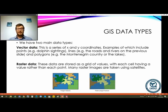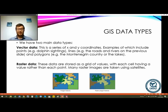We have two main data types in GIS. The first is vector data — purely just a series of x and y coordinates — and we really just have points, lines, and polygons. An example of points is the dolphin sighting from the previous slide, which can be represented by a point. Lines are things like roads, rivers, and country boundaries. Then we have polygons, which are enclosed line systems — essentially filled areas. From two slides ago, the Montenegro country outline and the lakes were both polygons because they're shaded areas.